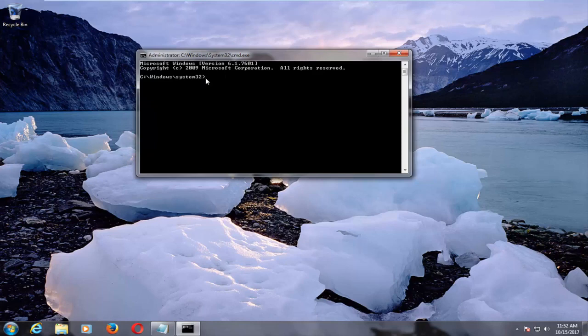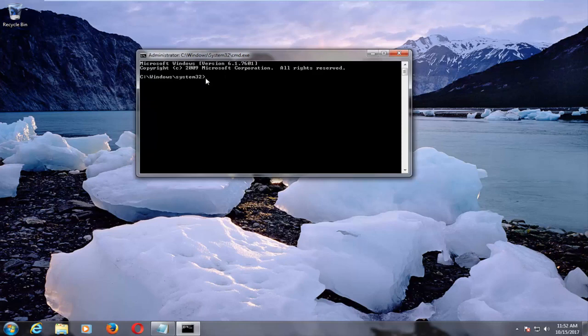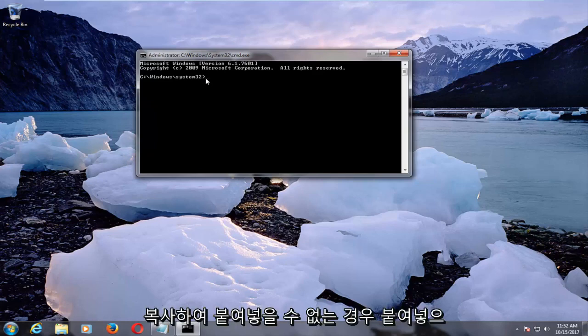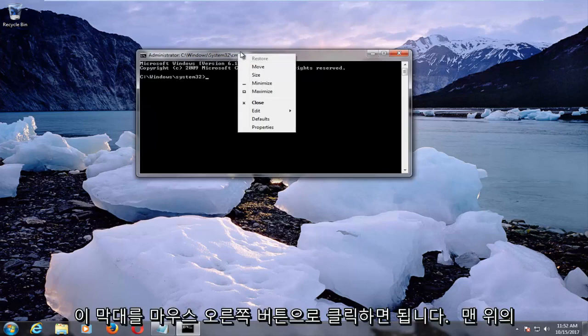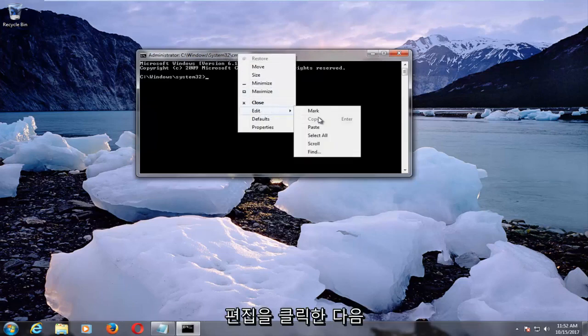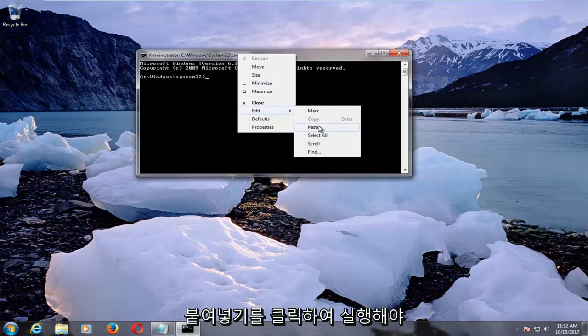So in order to paste this in, if you're unable to copy and paste, this should still work for you if you can right-click on this bar up at the top. And then you would left-click on edit and then paste.